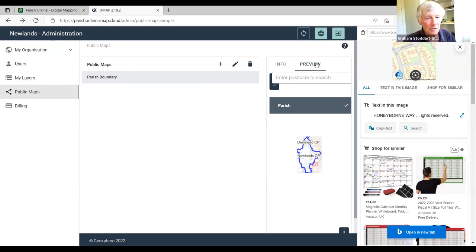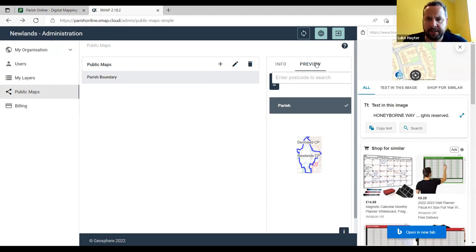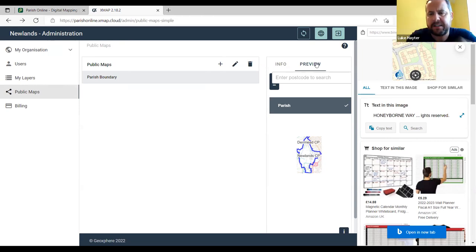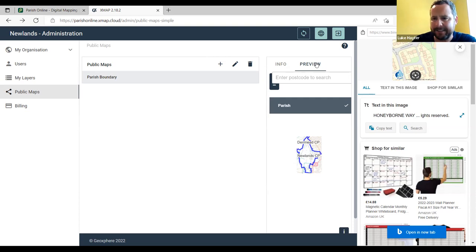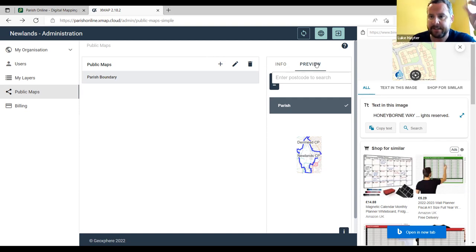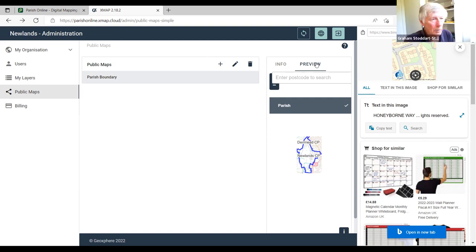Luke has further questions about creating layers relevant for the public and for the growth of the council. The presenter offers to walk through creating a new layer. To get started, click on the little global icon at the top (the middle of the three), which takes you back to the maps. Go up to the menu at the top called 'Create' and select 'New layer.'